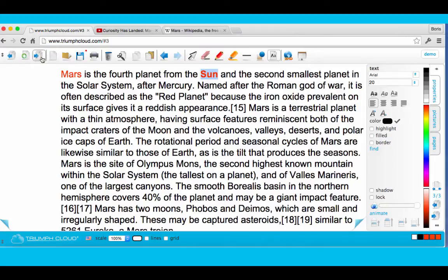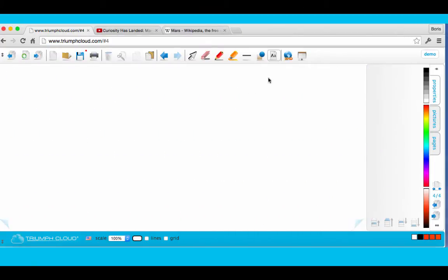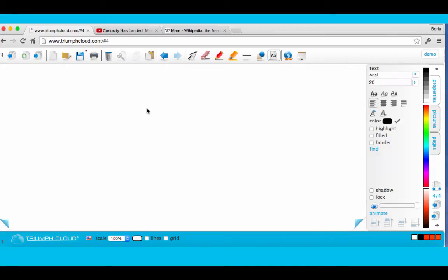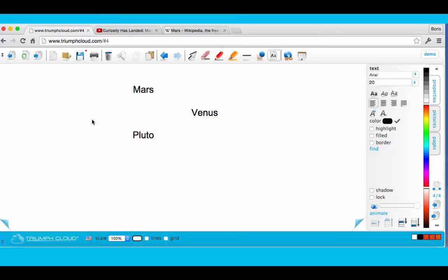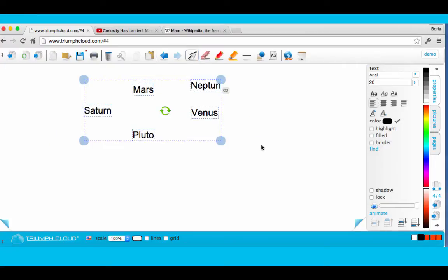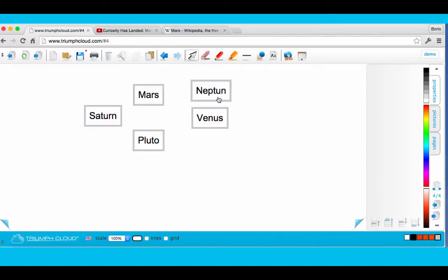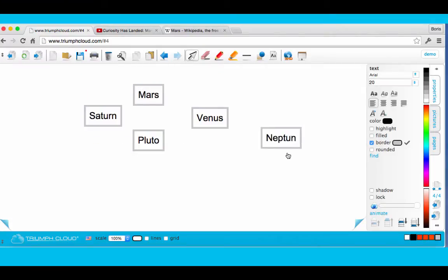There is still so much more you can do. You can easily create work cards. Just select the words you want to put on the work cards. Click Border. And now you have your work cards.